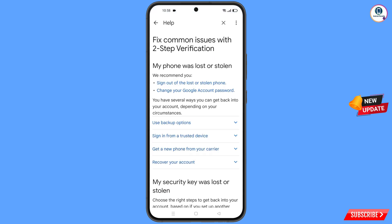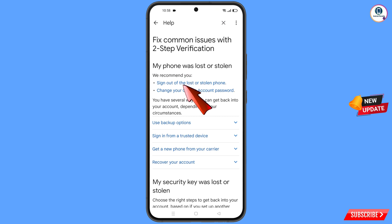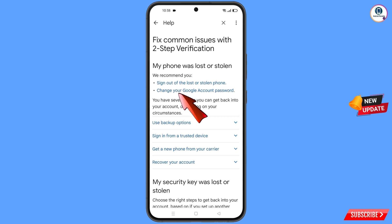You will land on a new page where you will find the option 'My Phone Was Lost or Stolen'. Here you will see two options: the first is 'Sign Out of the Lost or Stolen Phone', and the second is 'Change Your Google Account Password'.